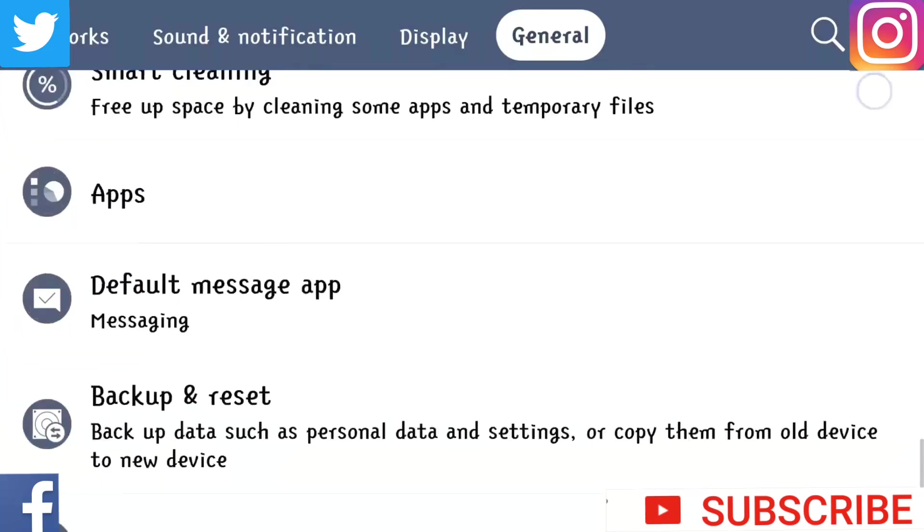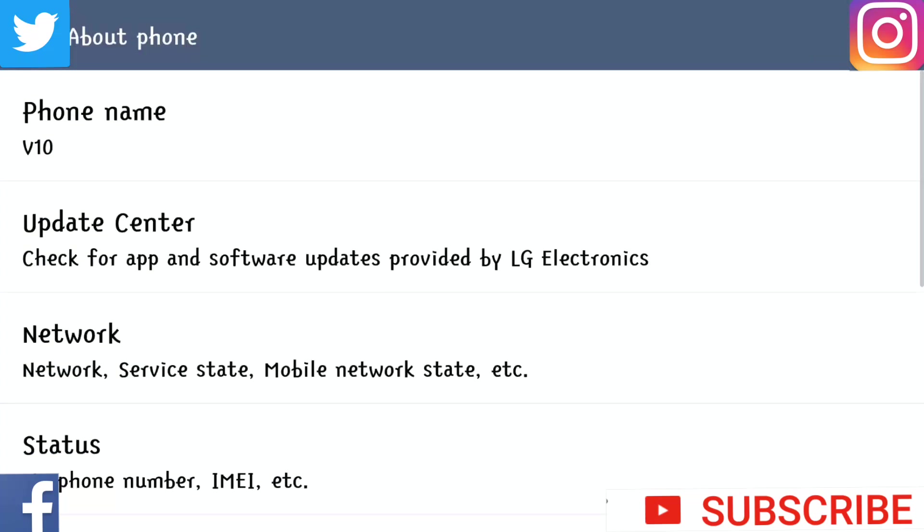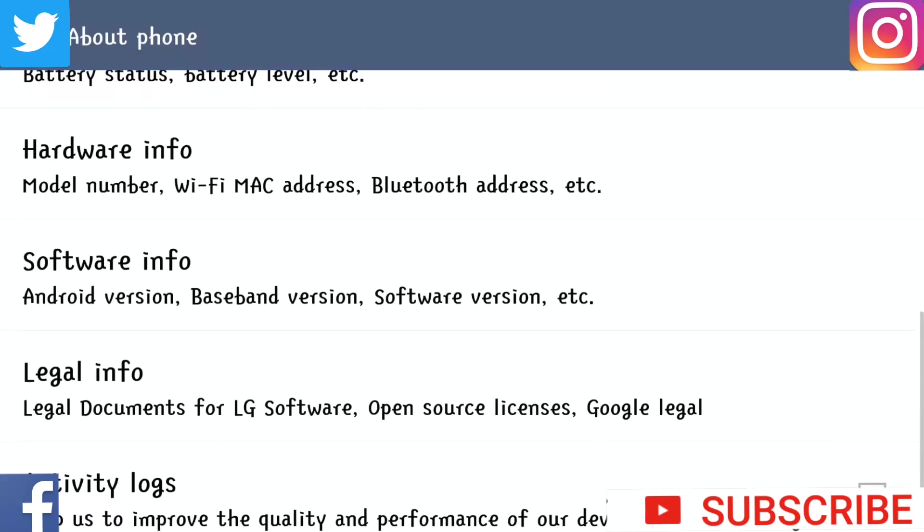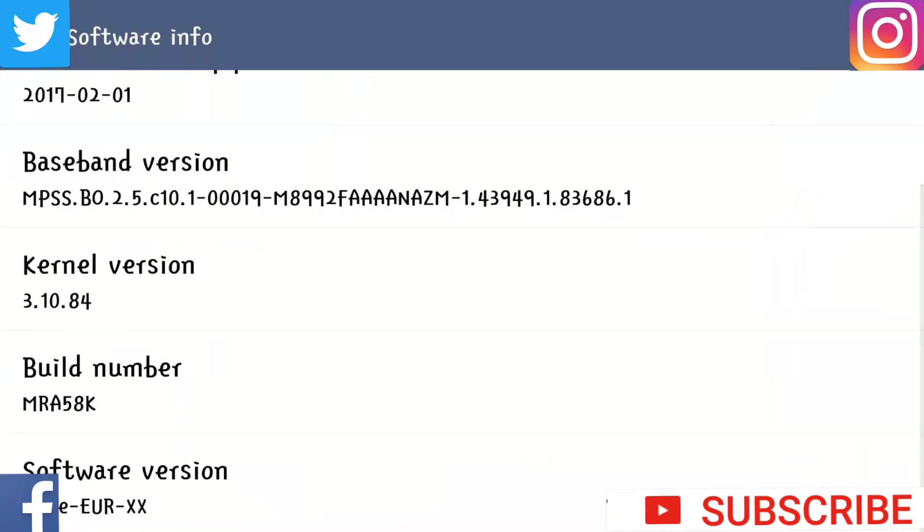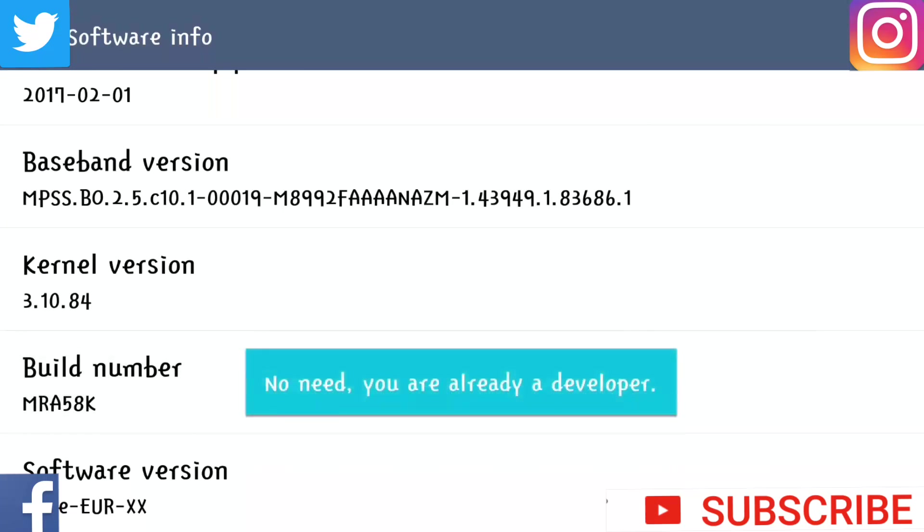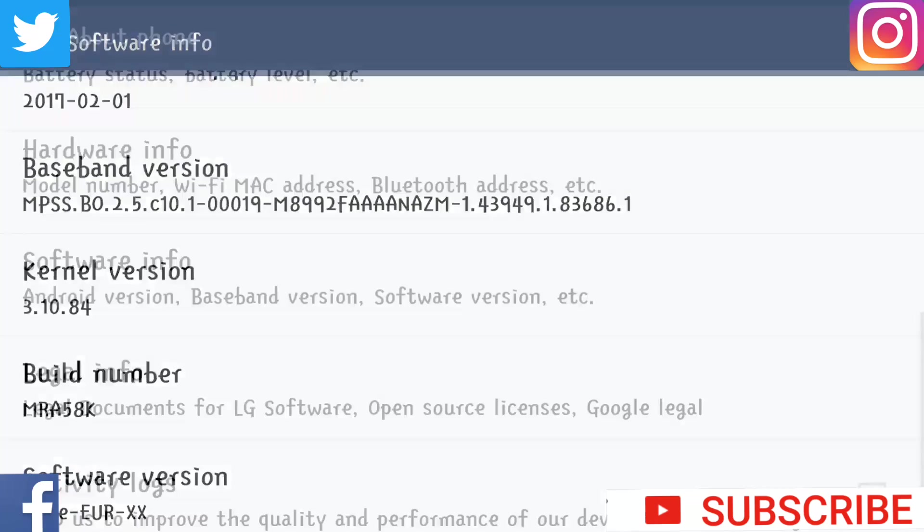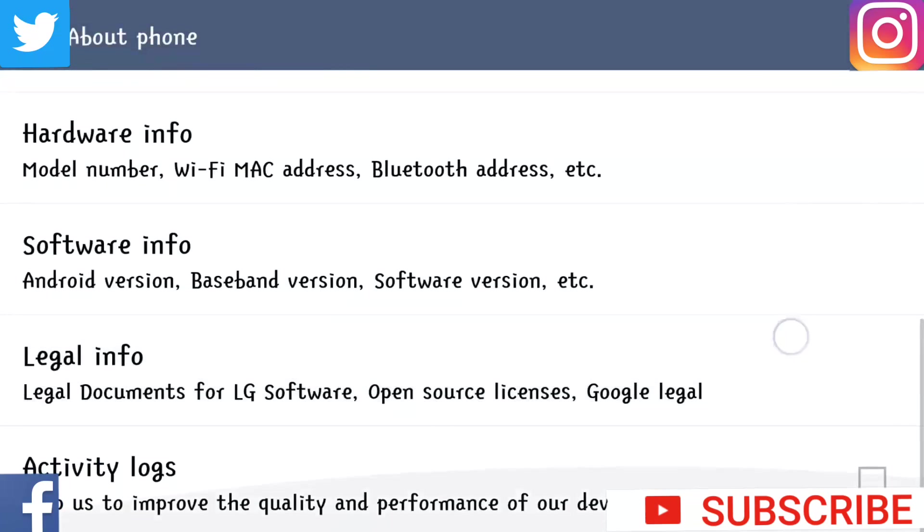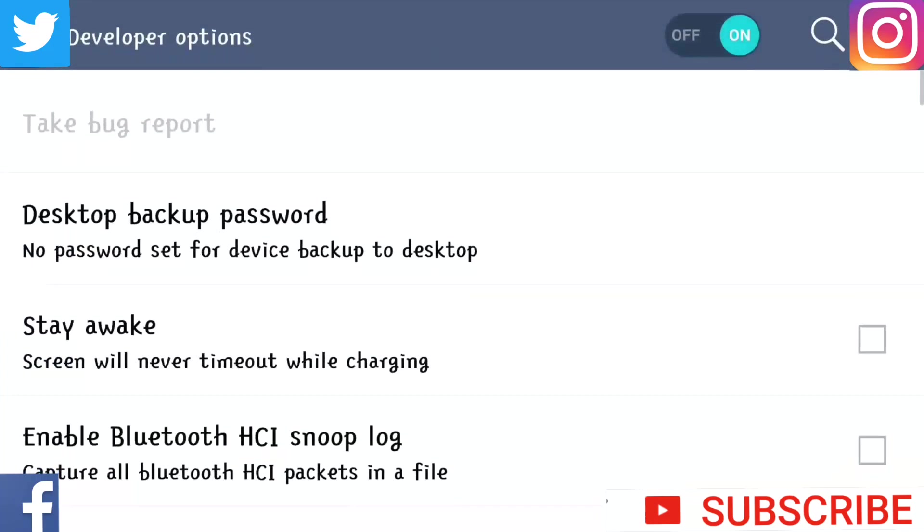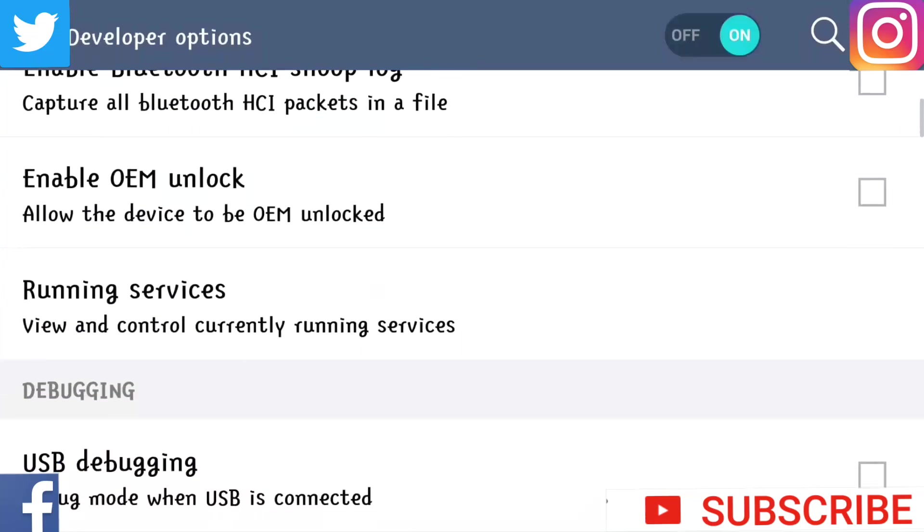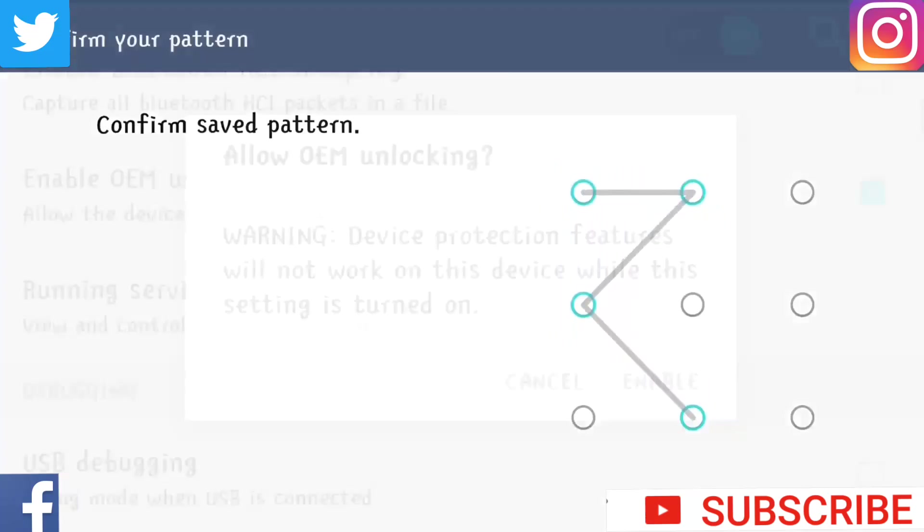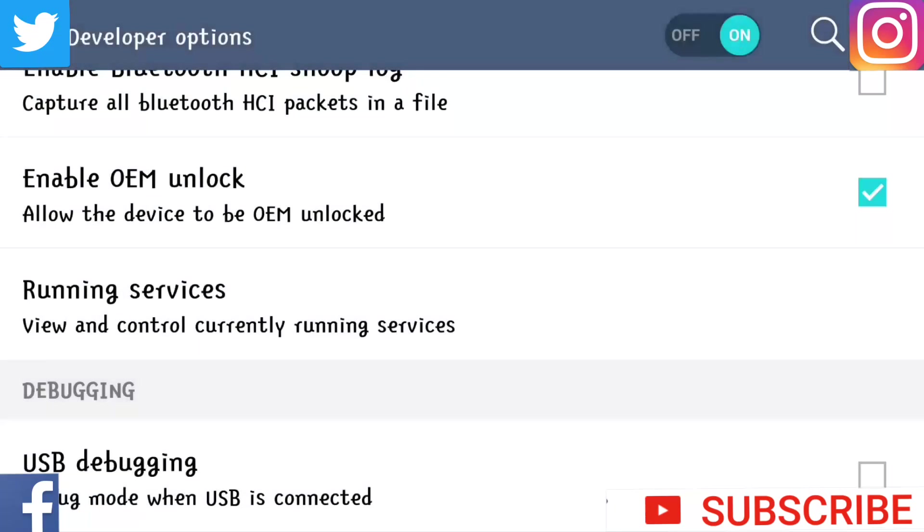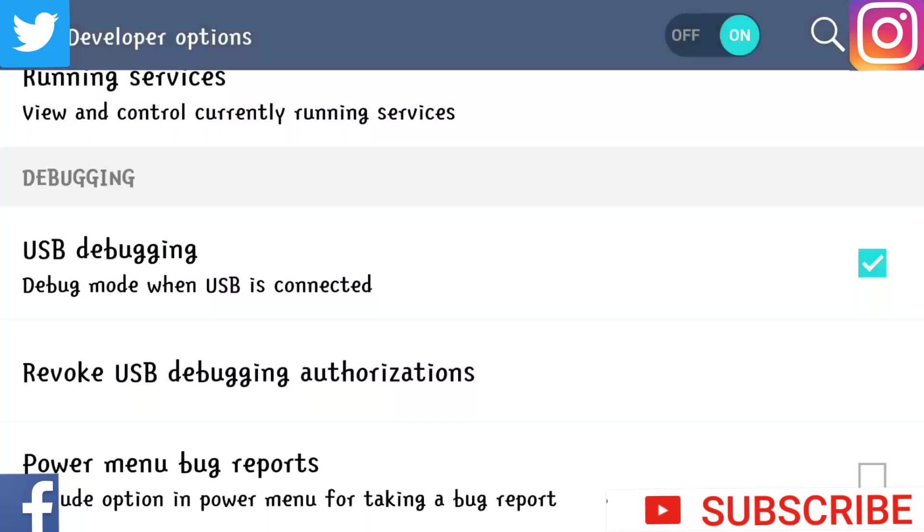Now go back, about phone, click on that, software info, build number, click 10 times. I don't need because I'm already a developer. Now go back and you have developer options. You must enable OEM unlock and also allow USB debugging.